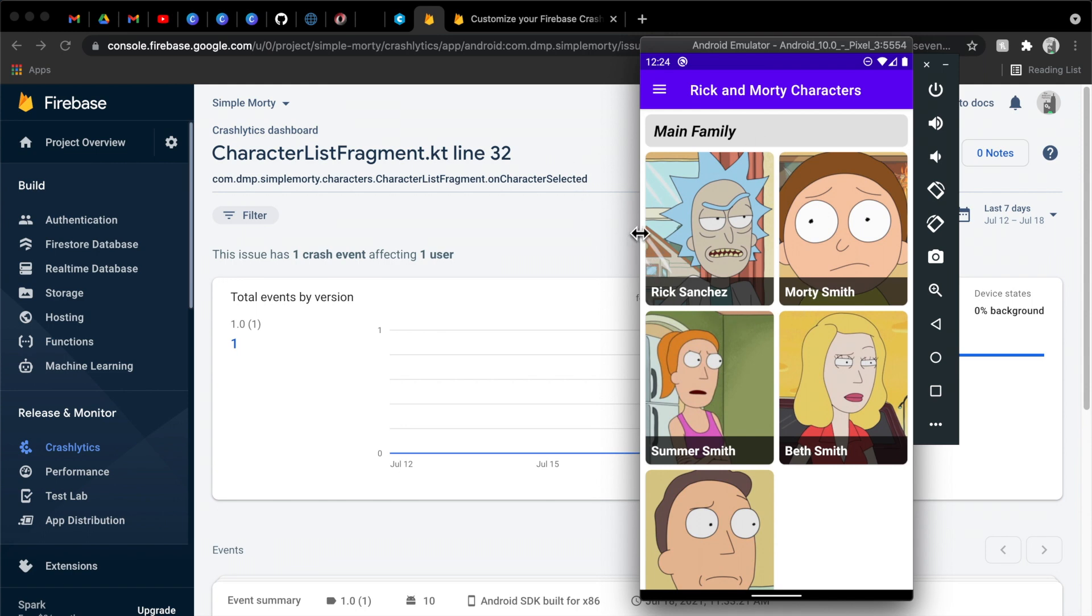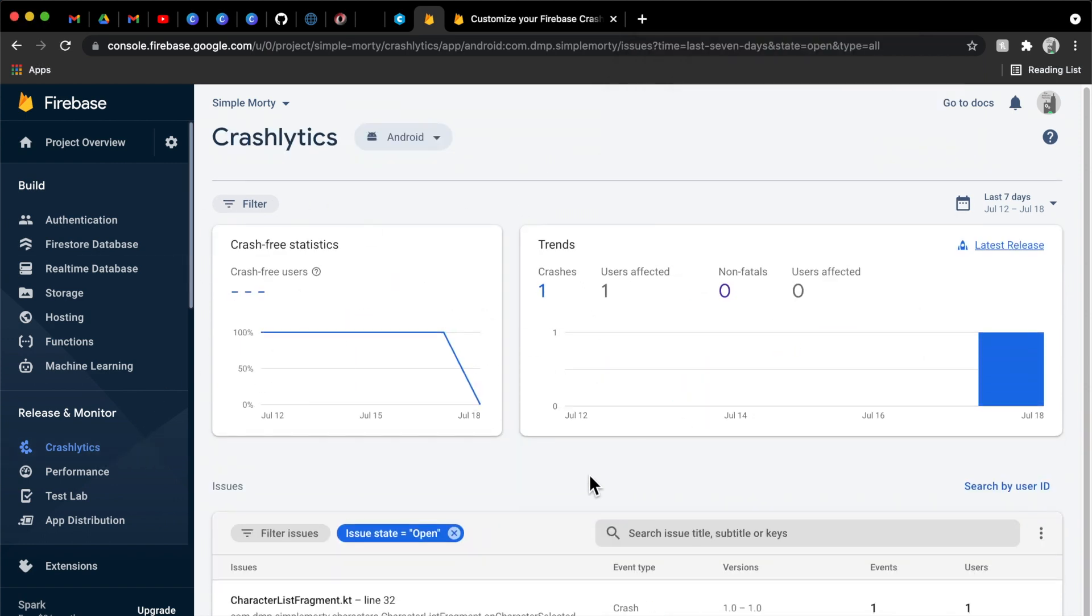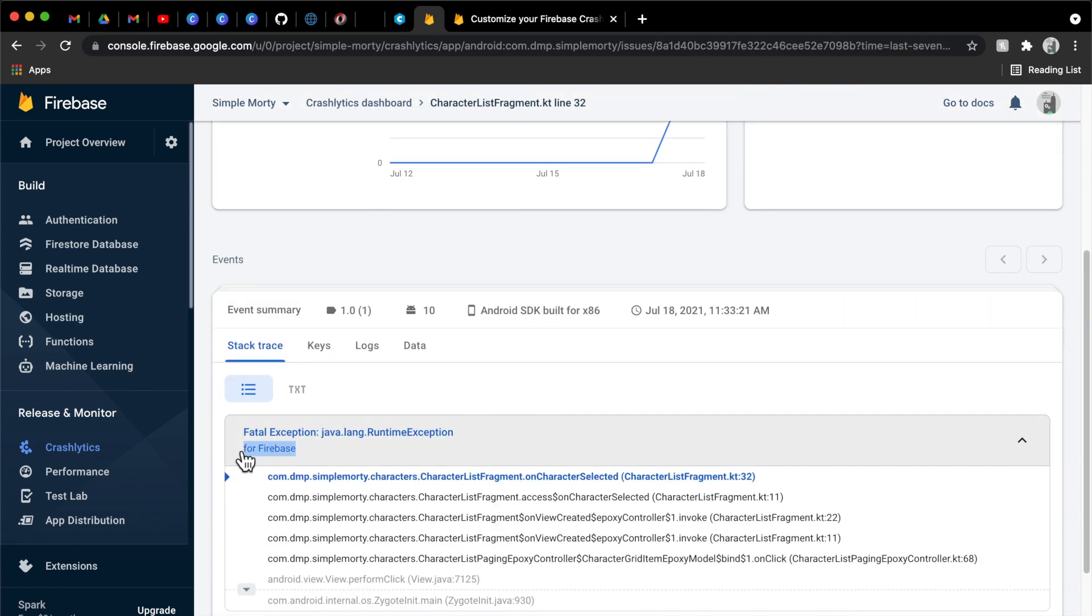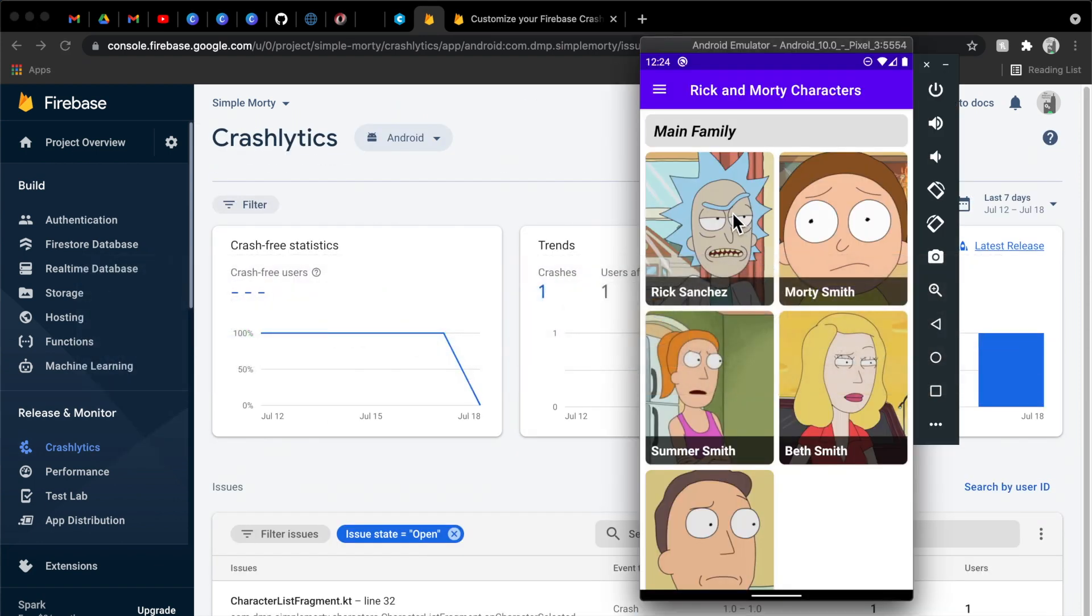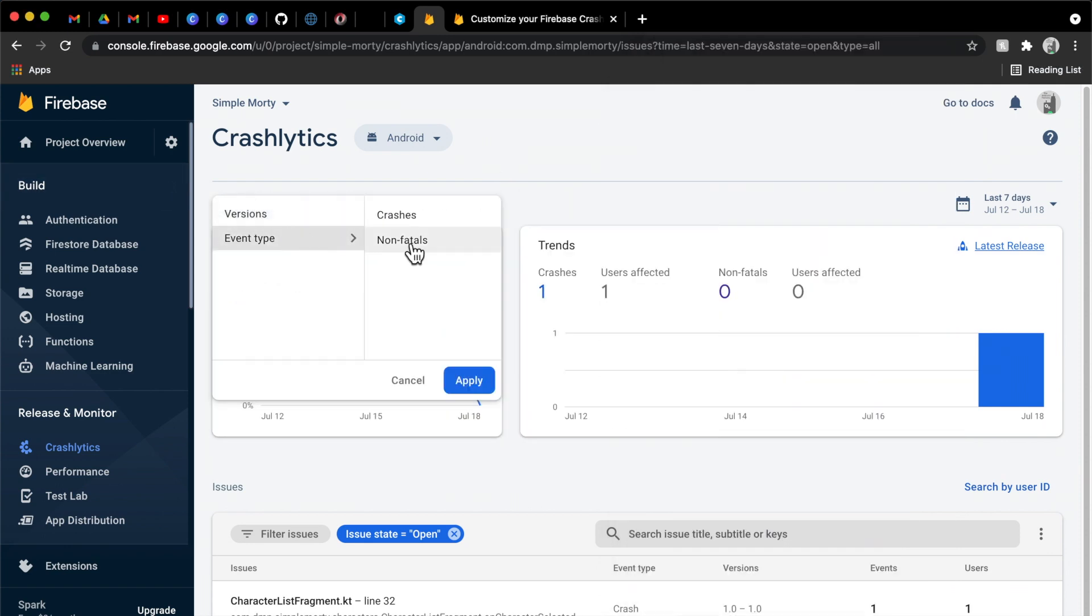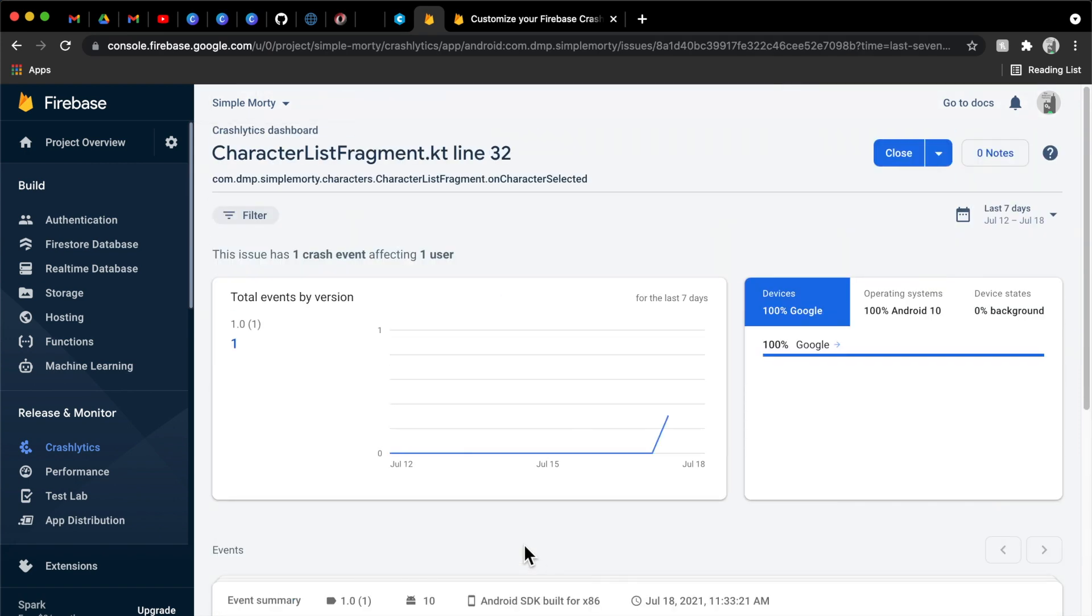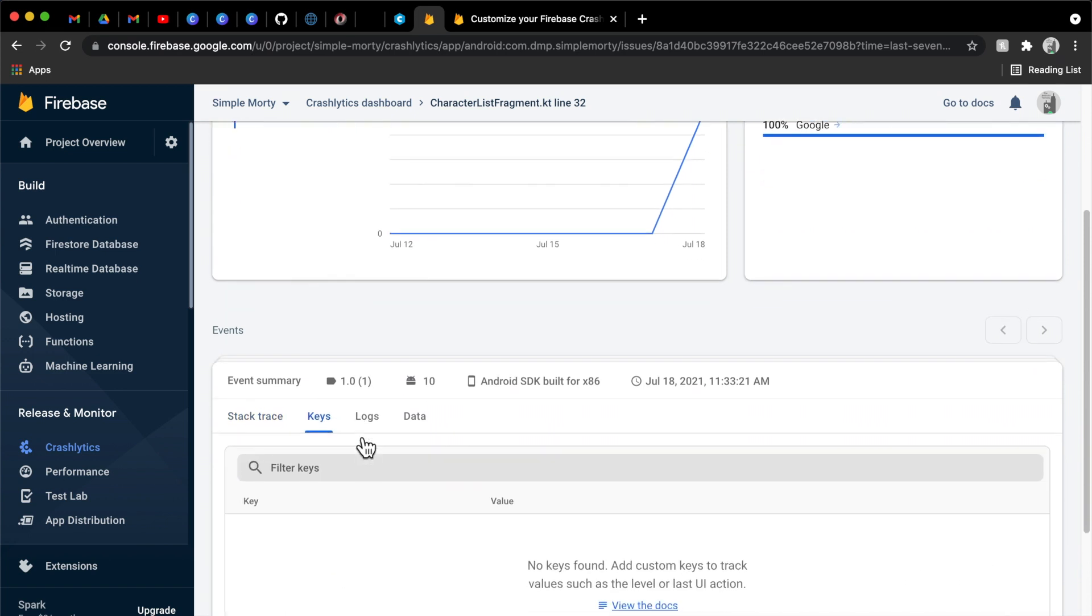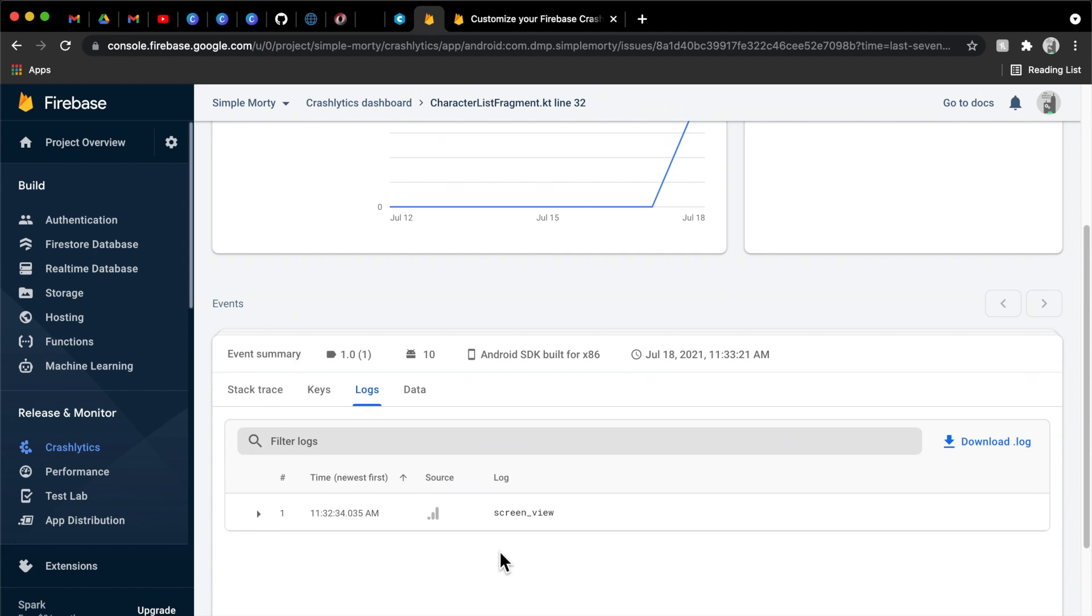Last episode, we went ahead and added in the Crashlytics dependencies and got everything up and running so that we have our little Crashlytics dashboard up and running. We had just thrown a particular error for Firebase here on click of any of these characters, and we ended up saying that in the last episode, we're going to go ahead and try to show you how to log some non-fatals, and then we can even have some log statements involved in our crash reporting so that we can continue to just pinpoint certain issues and stuff like that.